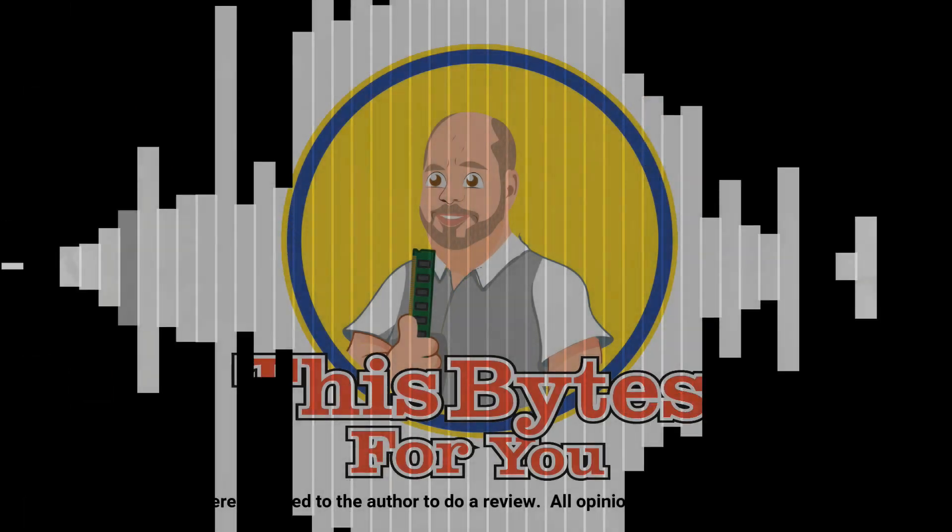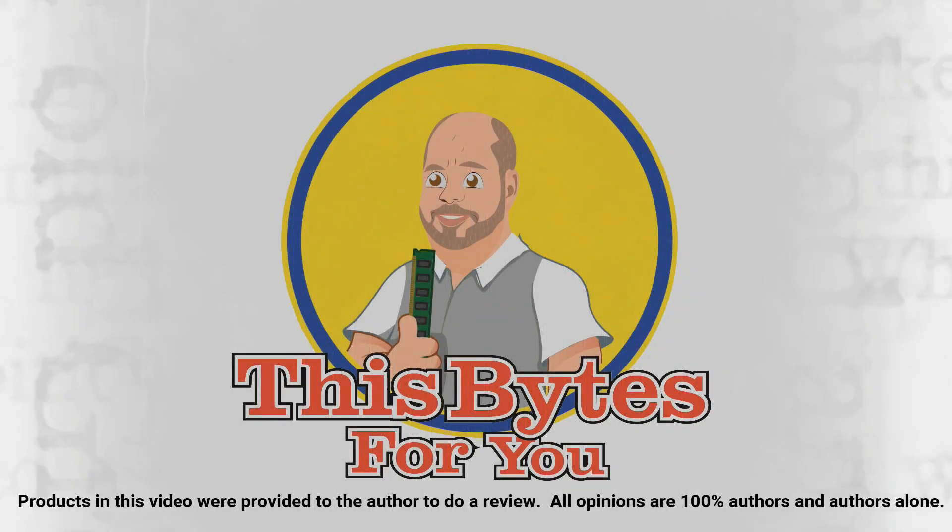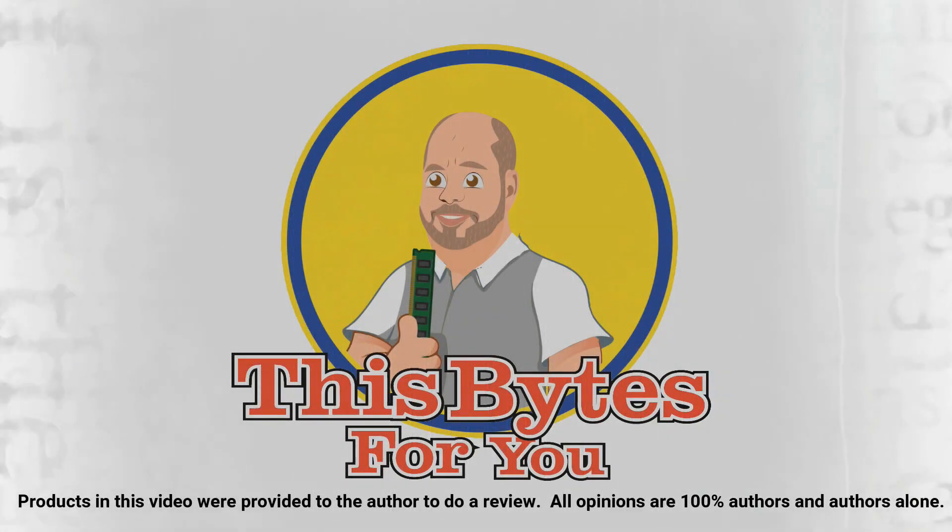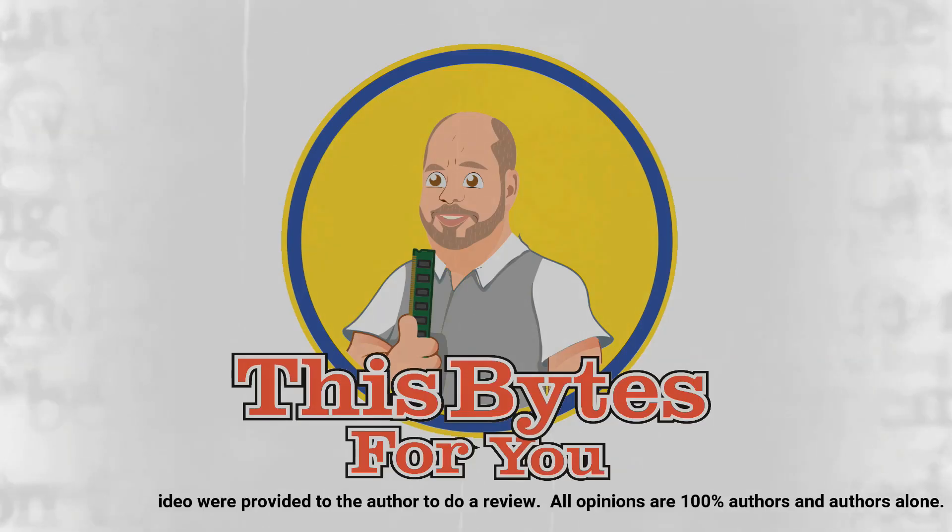Products in this video were provided to the author to do review. All opinions are 100% the author's and the author's alone.